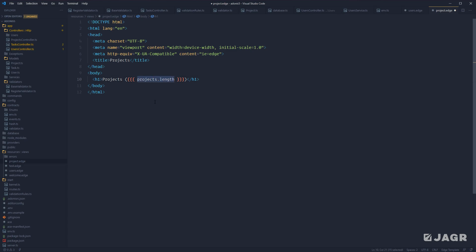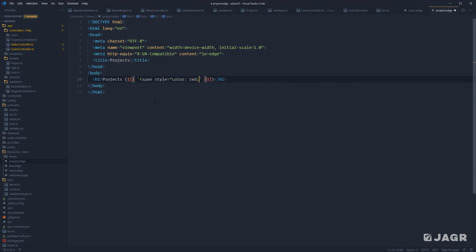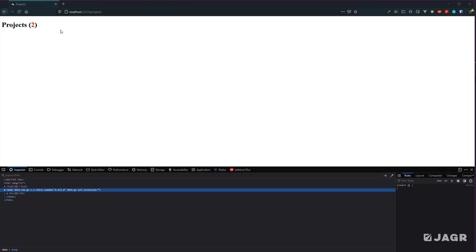Let's replace the projects.length with some HTML — we'll do a span with a style of color red just to make it obvious, then inject our projects.length within the span. Give that a save, jump back into our browser, and refresh. We should see the same thing, except now we have this span telling our number to be red — and it is.